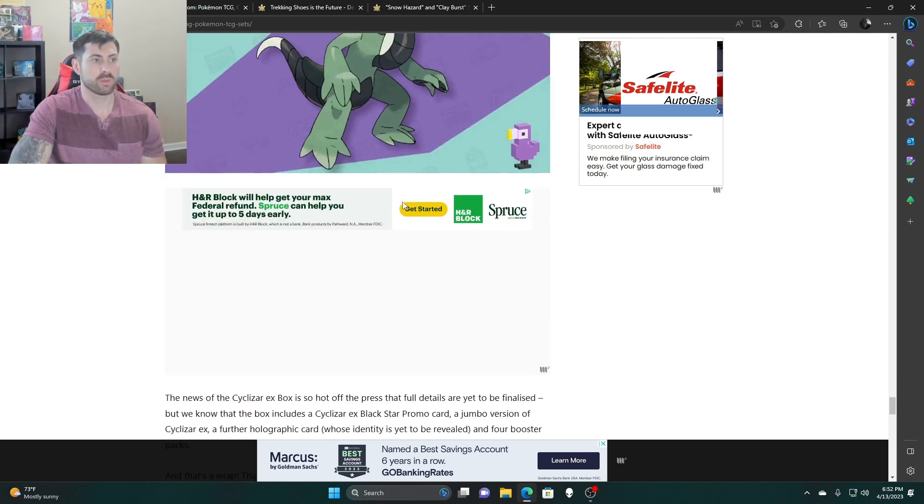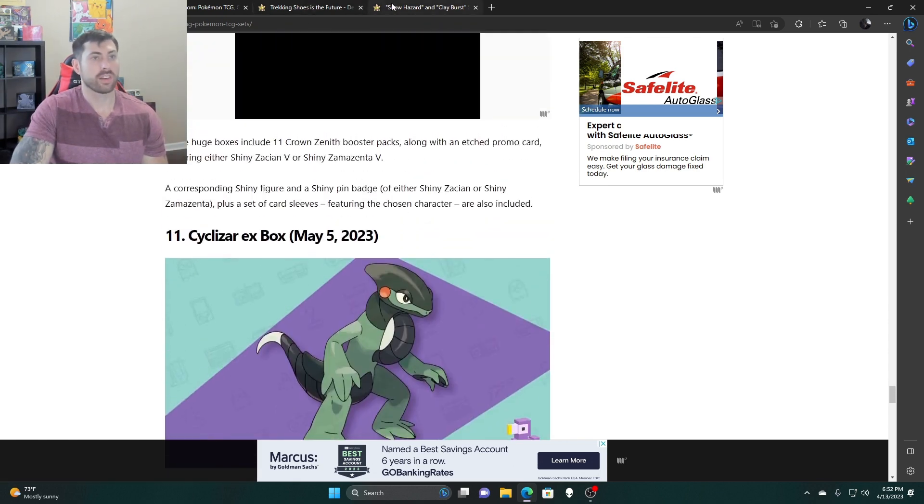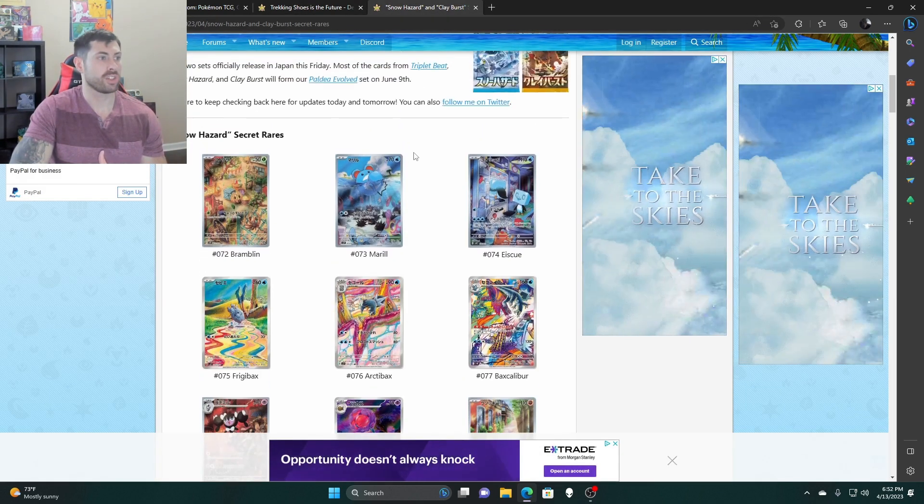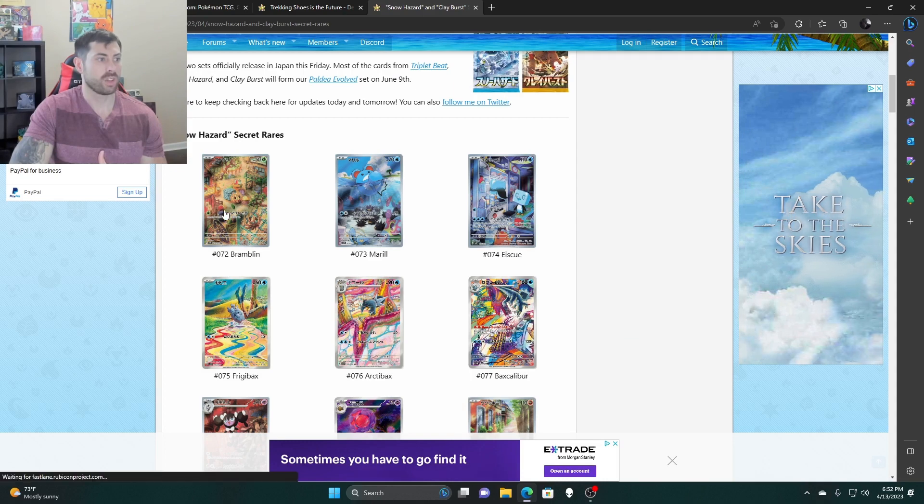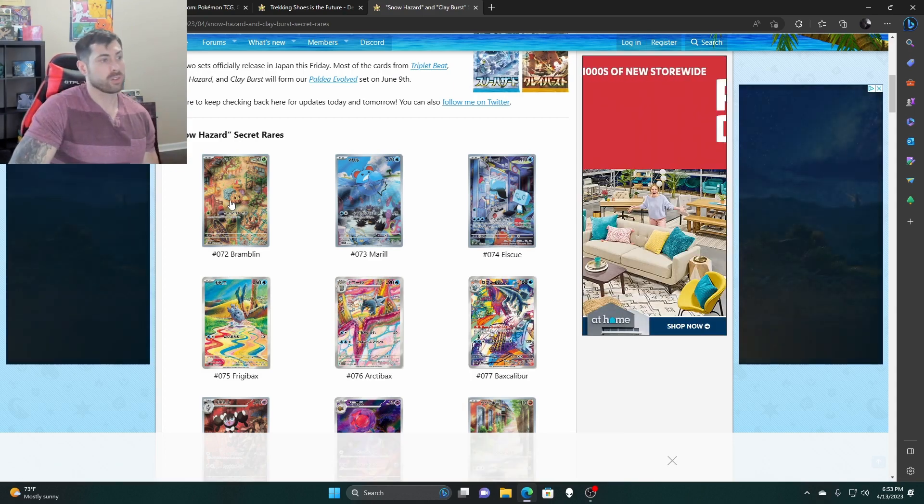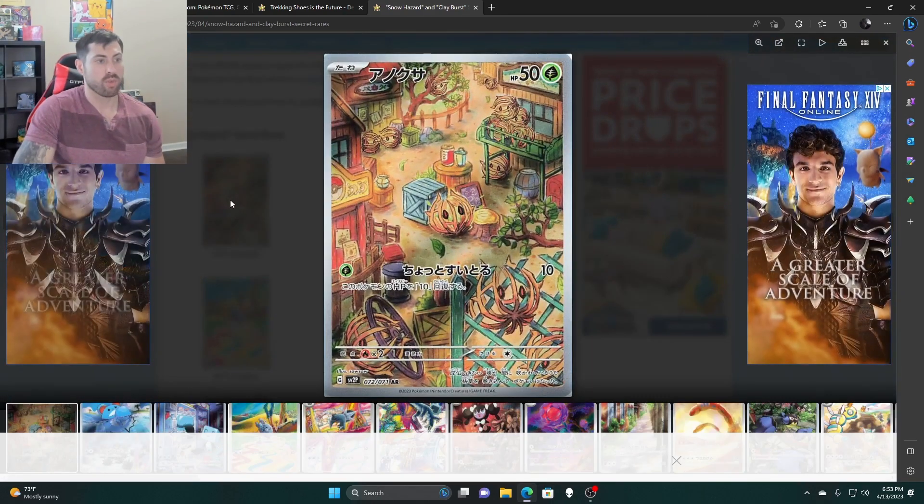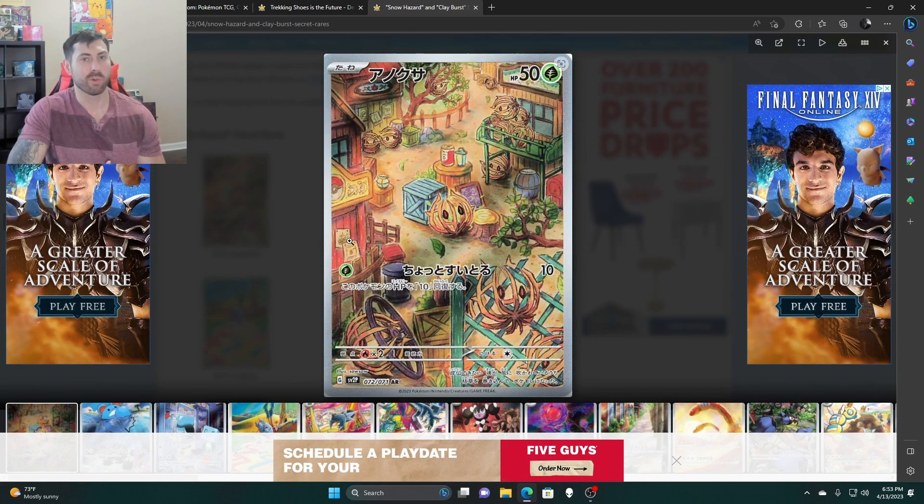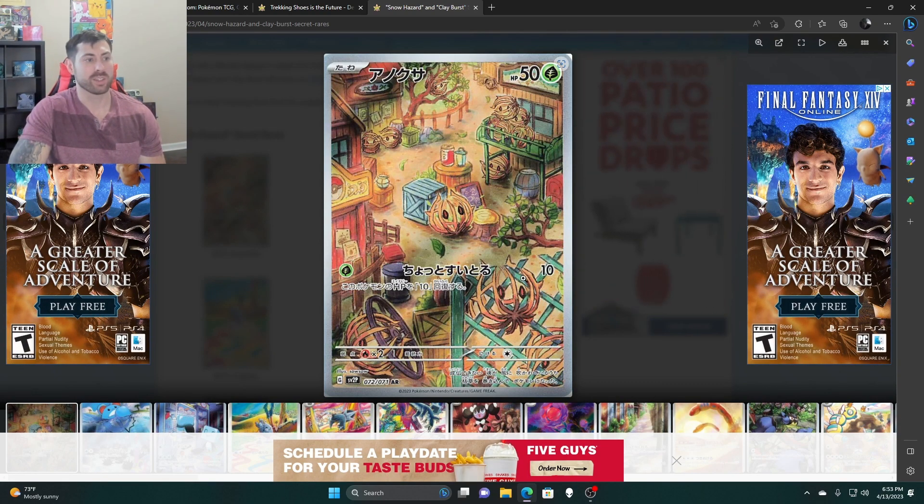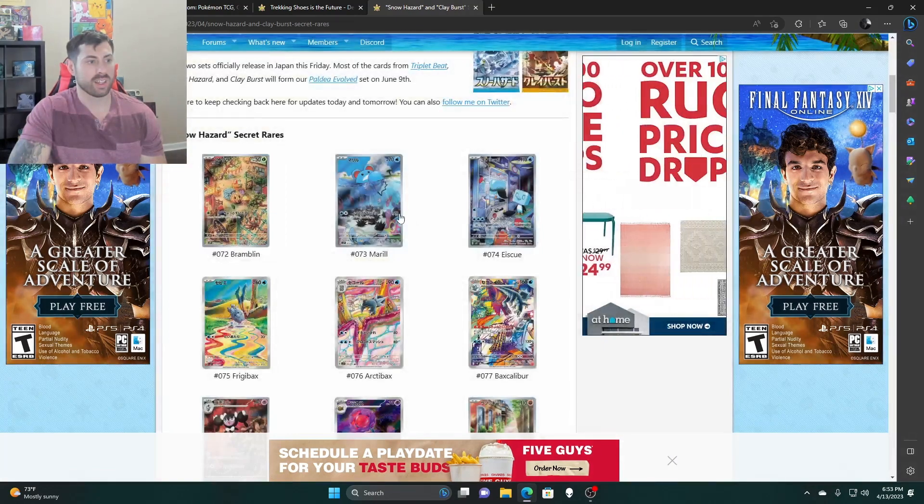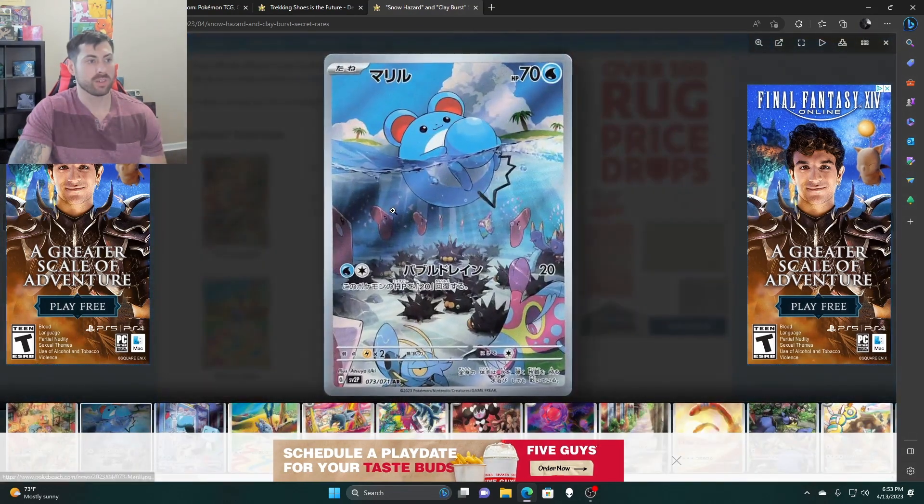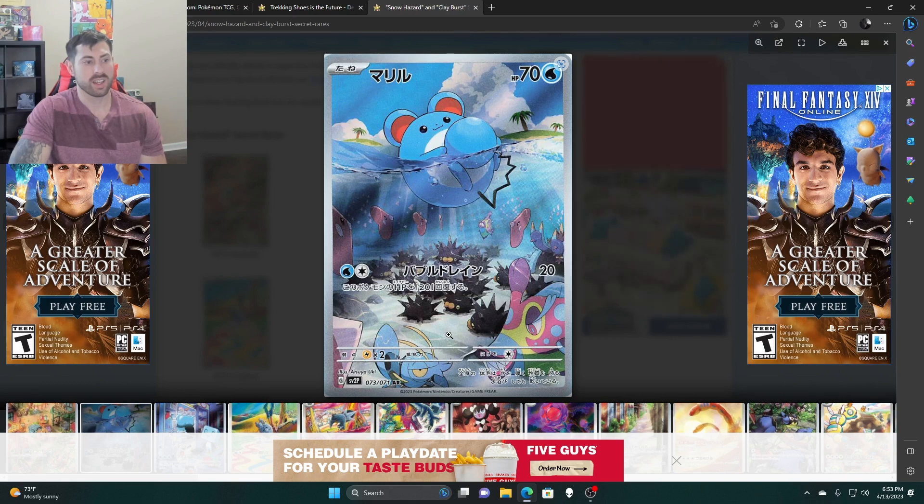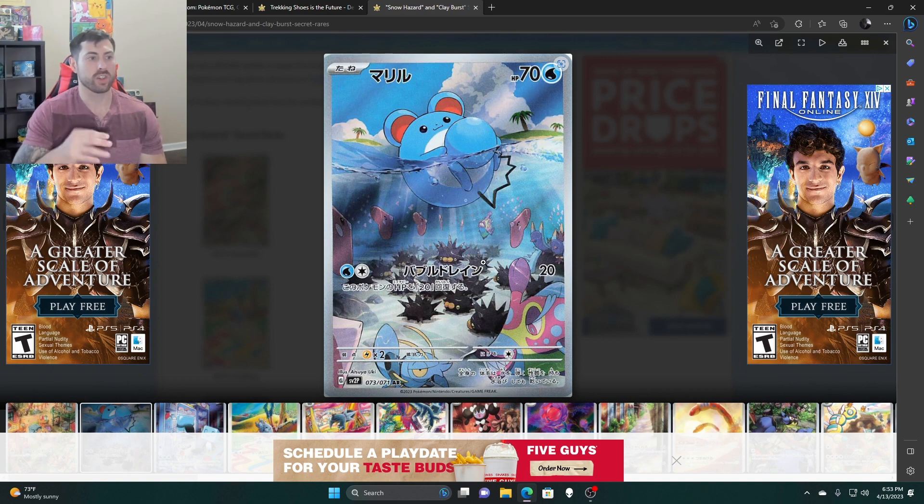All right, now let's jump into these secret rares. So this is Snow Hazard right here for the Japanese set. Look at Bramblin, it's a tumbleweed one. Then Marill, this is a cool one, it's got the Launcher and all, it's got Luvdisc flying around. I really like this because it kind of gives you that underwater feel like you're in the water with them.